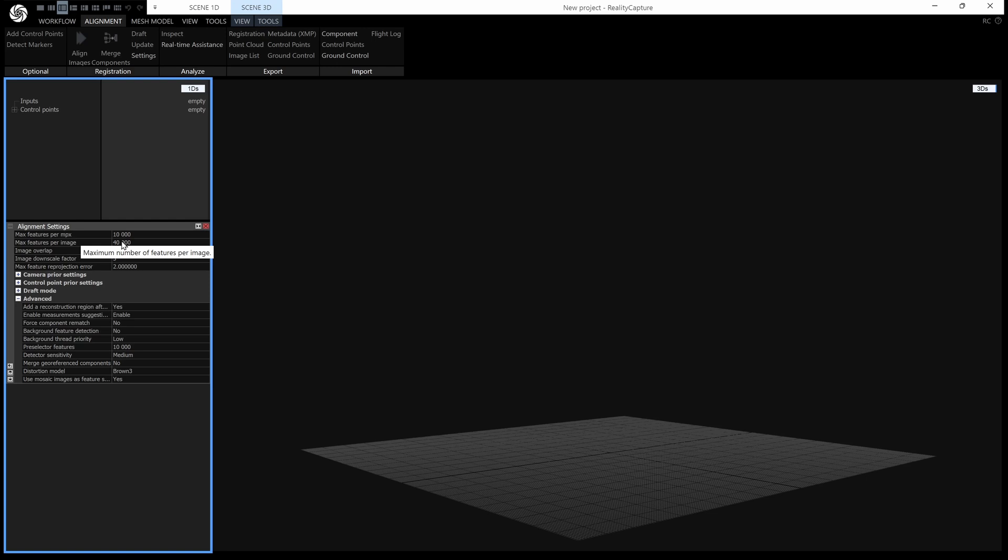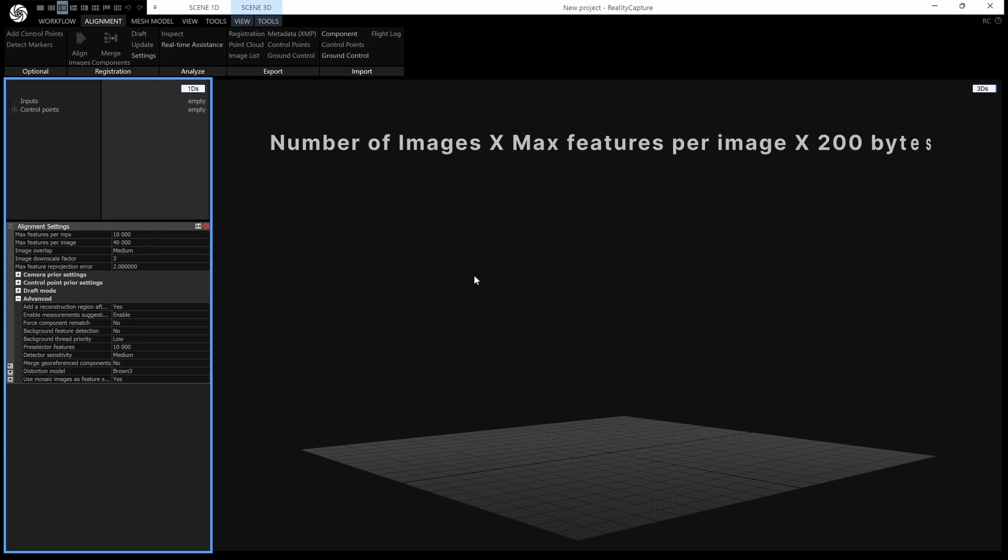The default value is 40,000, and we can use that to do a calculation of how much RAM we're going to need. The calculation is the number of images you want to align, multiplied by this number, multiplied by 200, and that gives you the RAM needed in bytes.